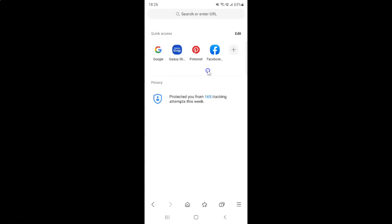In this way you can easily add a webpage link to quick access in Samsung Internet Browser on Android. If you like my videos, please support this channel by subscribing to it. Thanks. Bye bye.